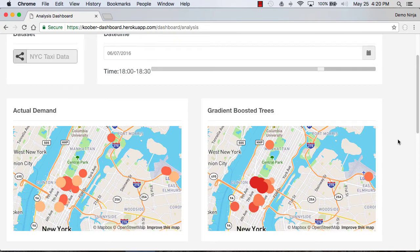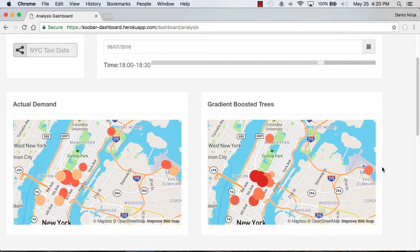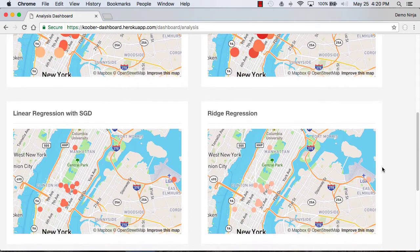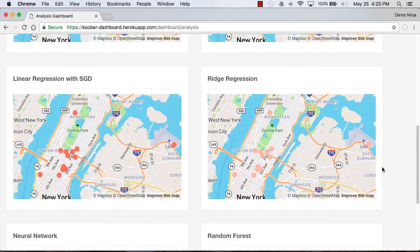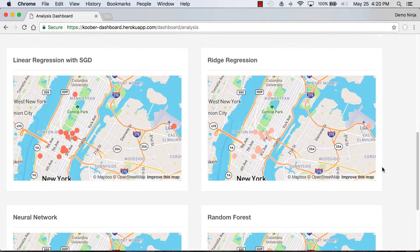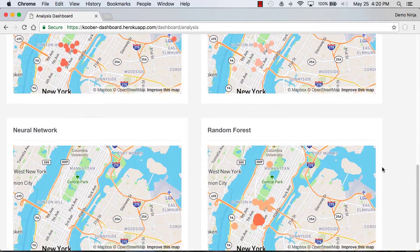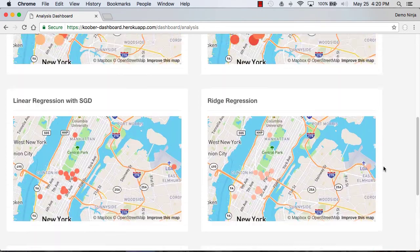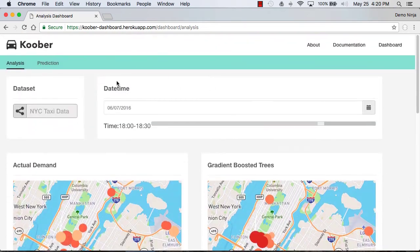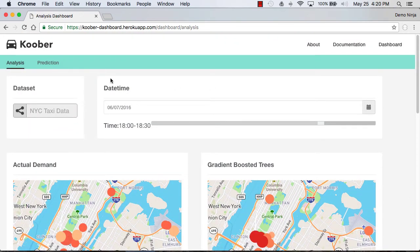And then you can see that through some analysis using different algorithms, we can see what the algorithm sees for the demand. We can scroll through and see different algorithms and how they are different there. That's just doing some analysis on the data.